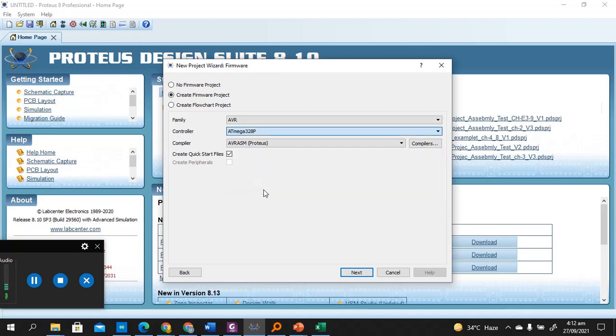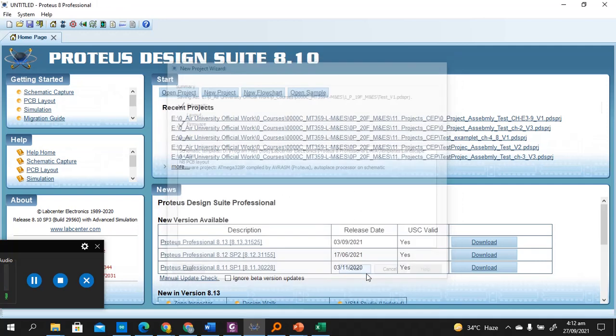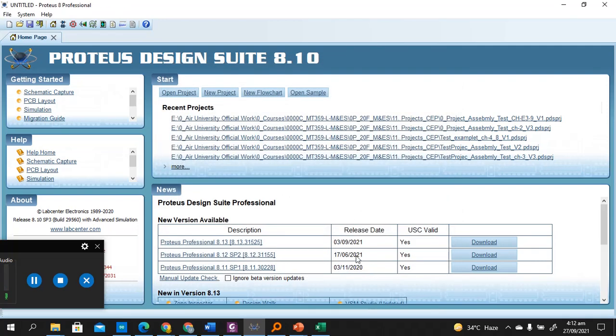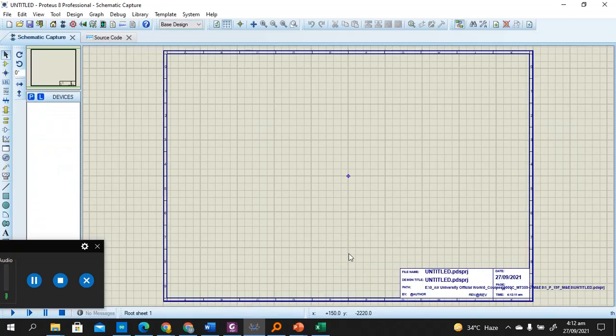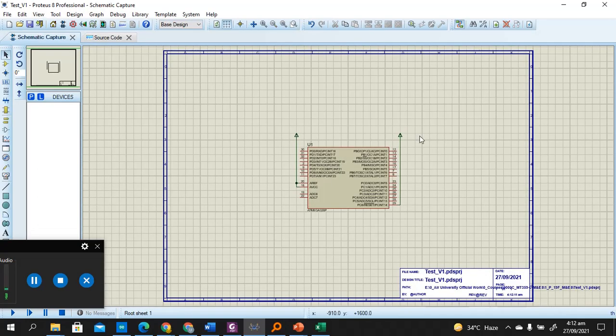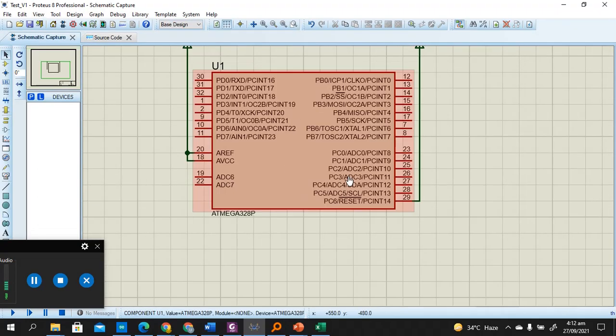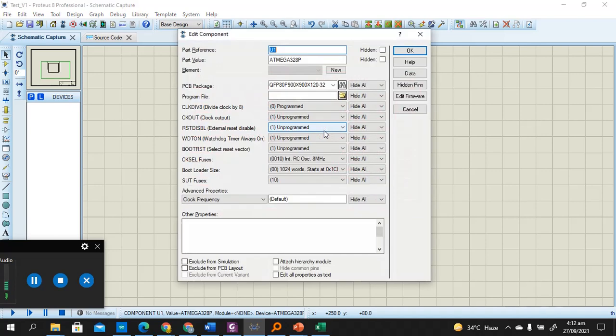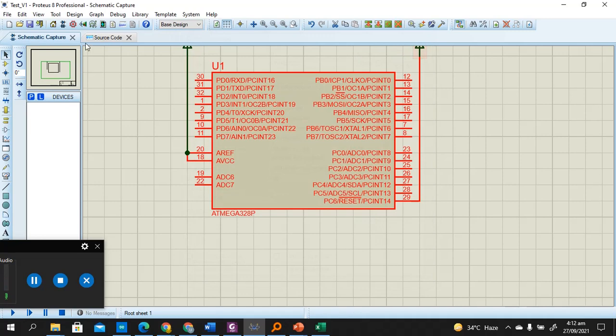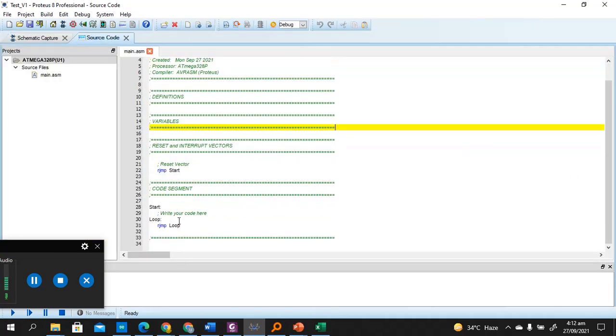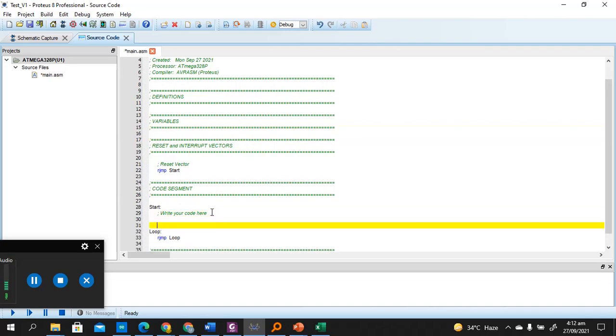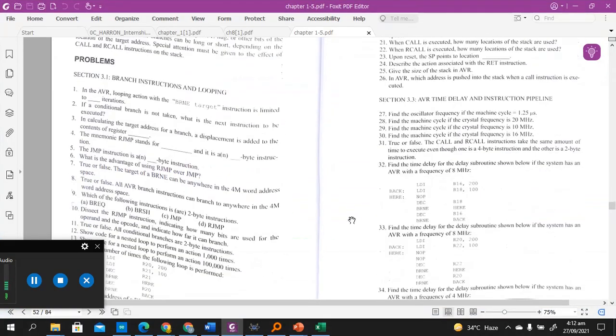So this is your controller. It's preloaded with the hex file that will be uploaded from the compiler in Proteus. This is the section where we'll write our code. We can take any code from the book.